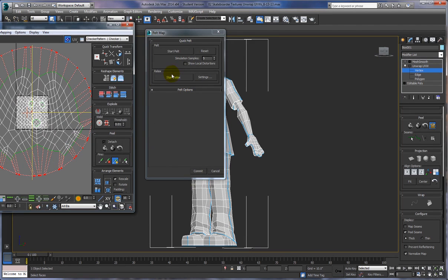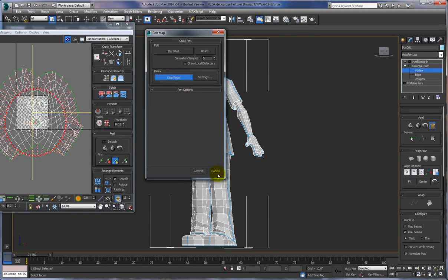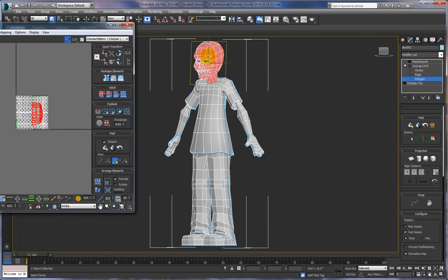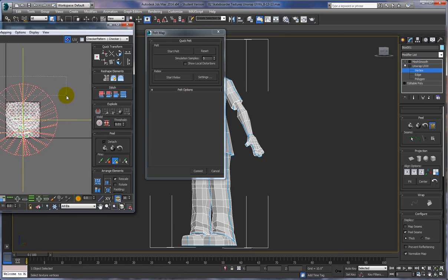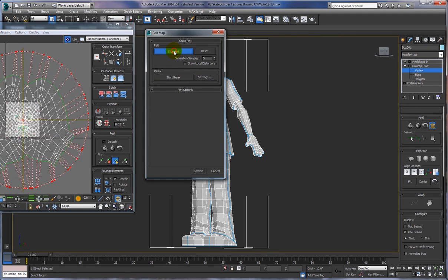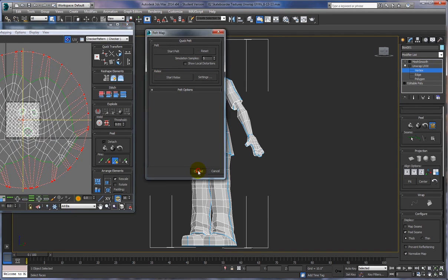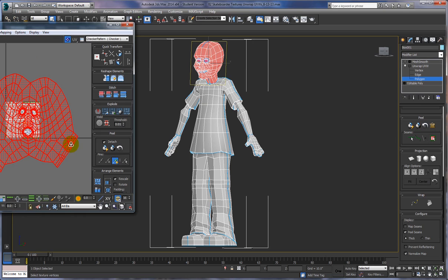If for any reason it doesn't work out, we can say Start Relax, though sometimes that kind of brings it in or messes it up. We'll say Cancel on that. Don't worry about what happened, because any time we do another pelt map it's going to replace it. I'm going to bring this out even more. With the face and the whole head, it's very round and difficult to stretch out. So I'll pull this out farther, go with Start Pelt, and then say Commit and leave it at that. It's a funny shape, but it's all based on where our seams are on the head.